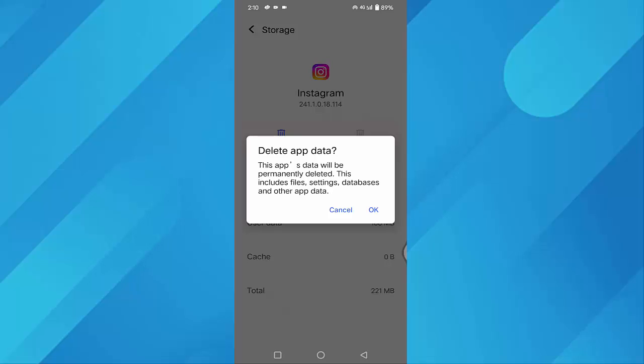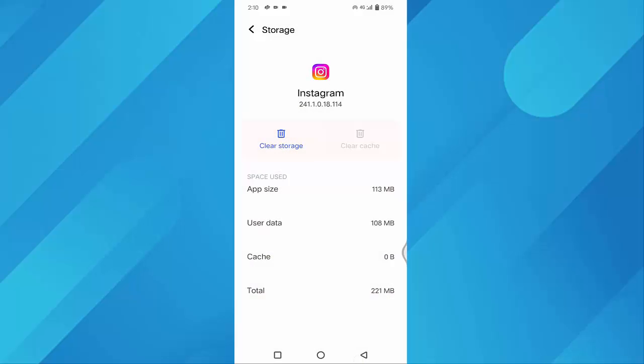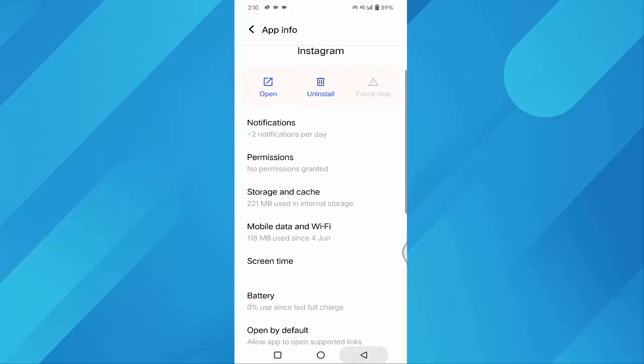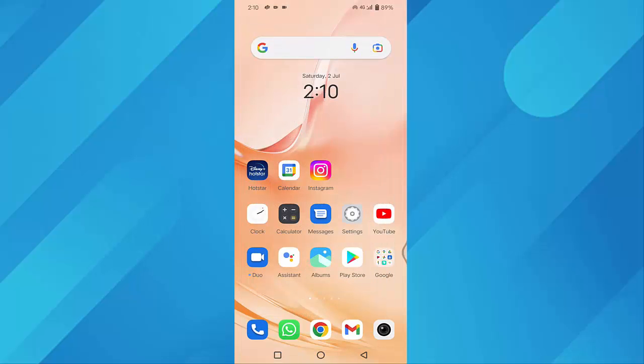After that, click OK. Then go back and check whether your problem is fixed or not. If not, finally you have to uninstall your Instagram app and reinstall it. After reinstalling your Instagram app, hope your problem will be fixed.